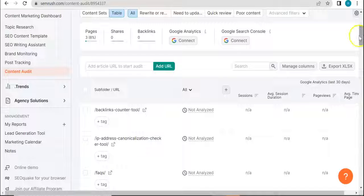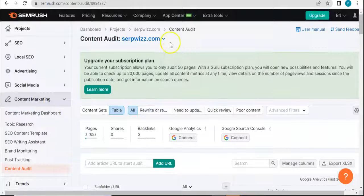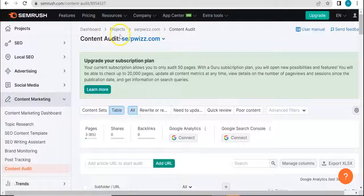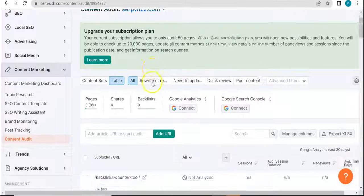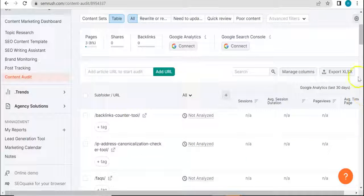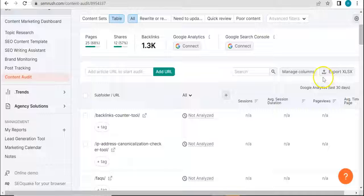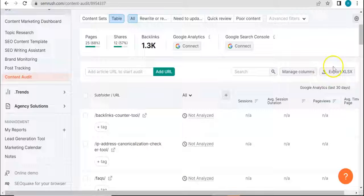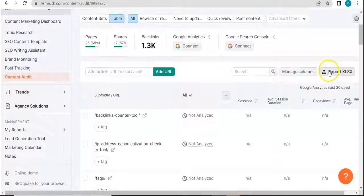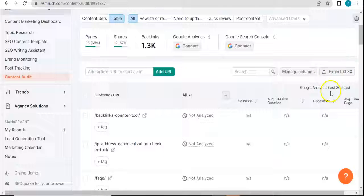But just basically what the tool does, it runs audit on your website about all the contents that you have. And if you want to get or have access or have easier access to this file rather, you can export it as an Excel file.